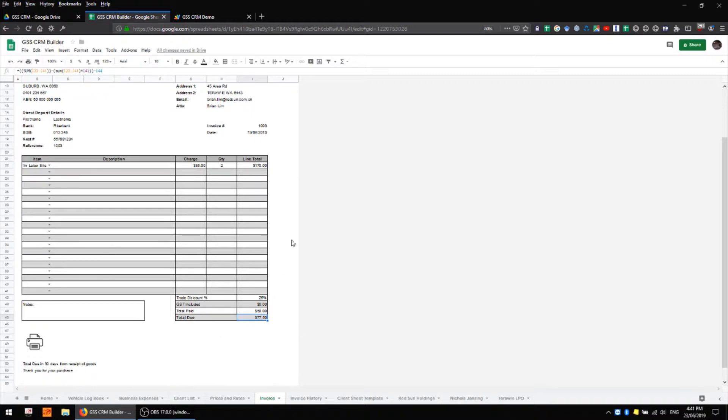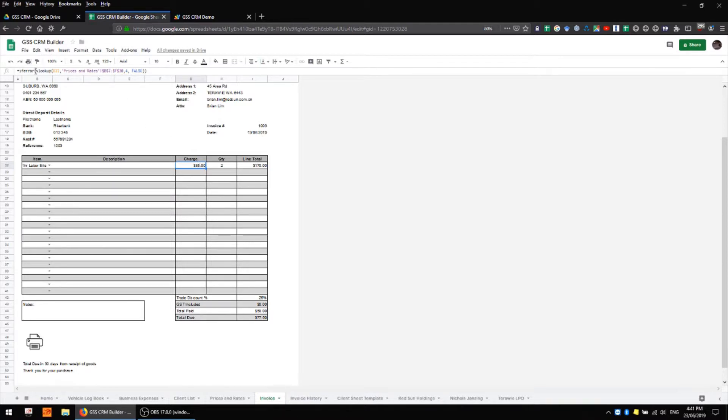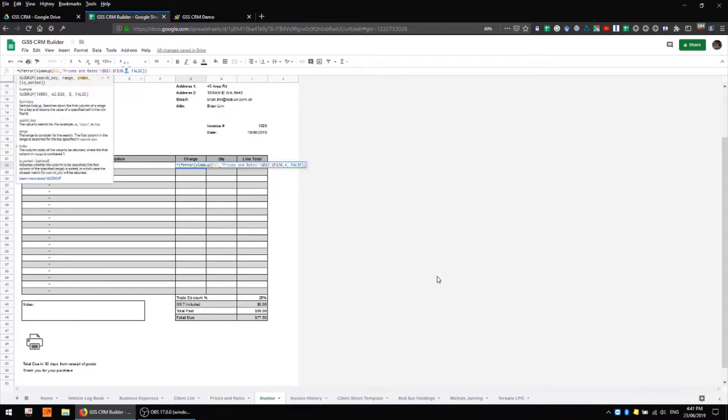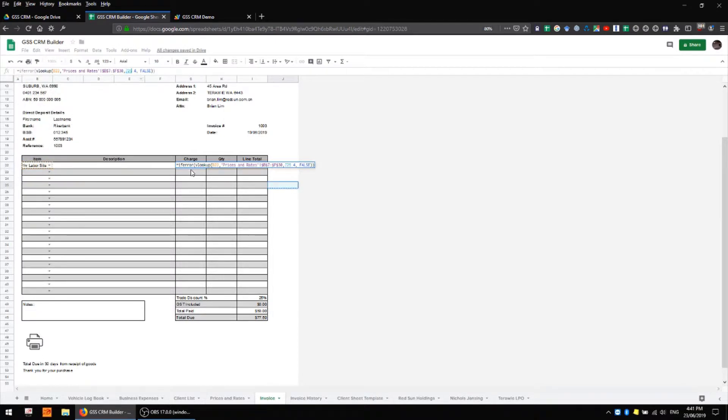All of these automatically updated fields are quite straightforward. In our charge column we have a simple VLOOKUP to our prices and rates sheet where we're looking for this value somewhere on that sheet and then returning the fourth column which just happens to be the price column and dropping it into this cell here.